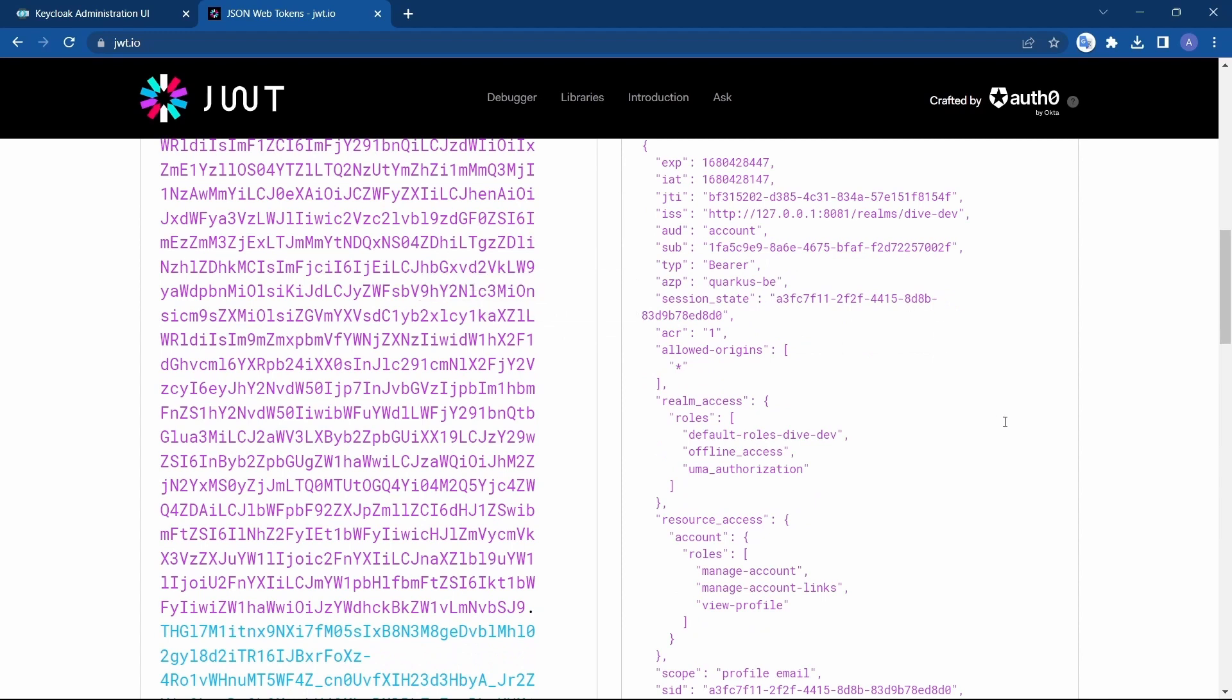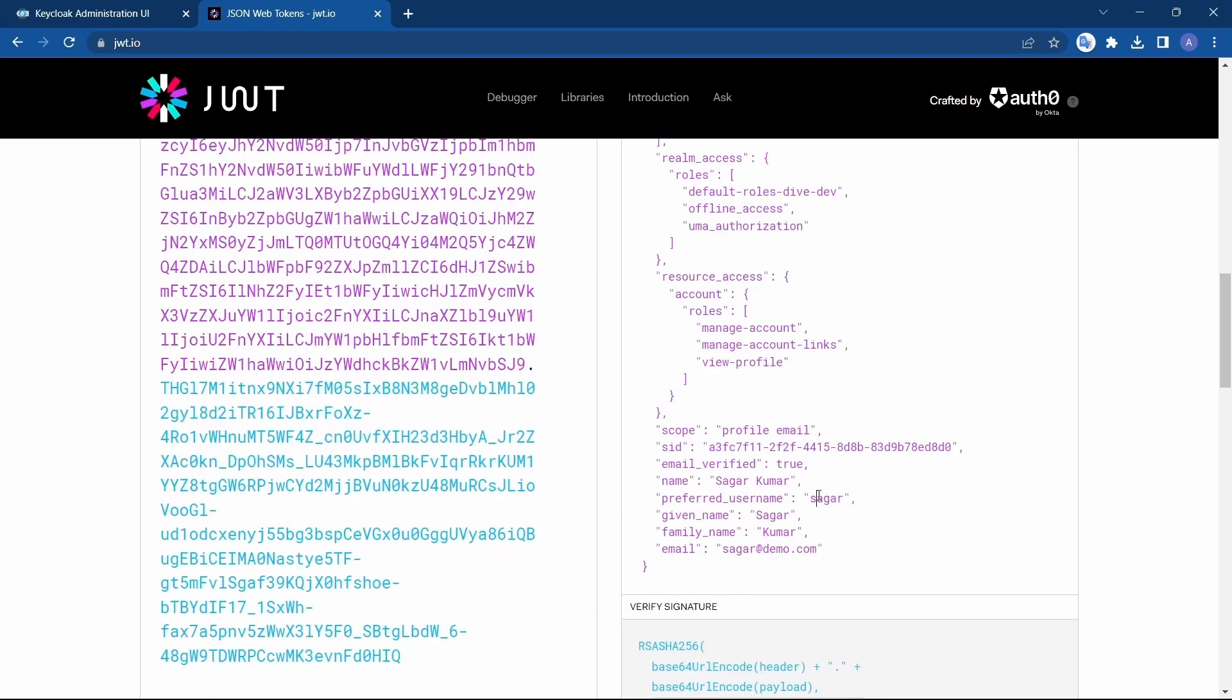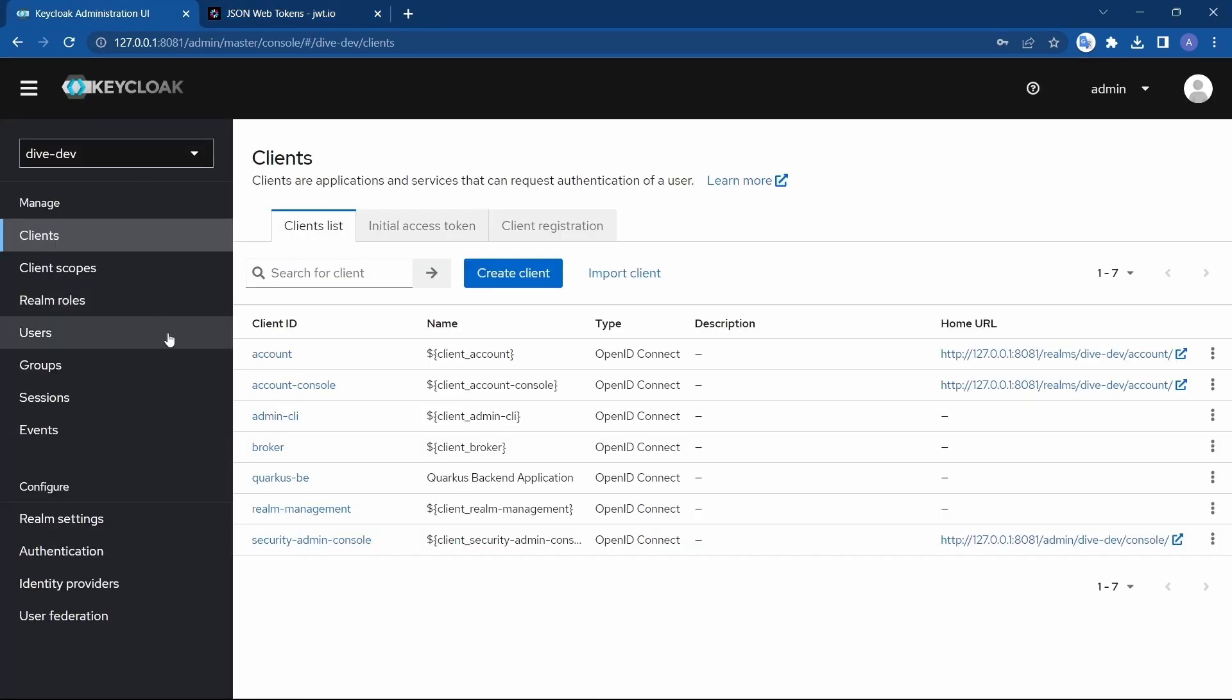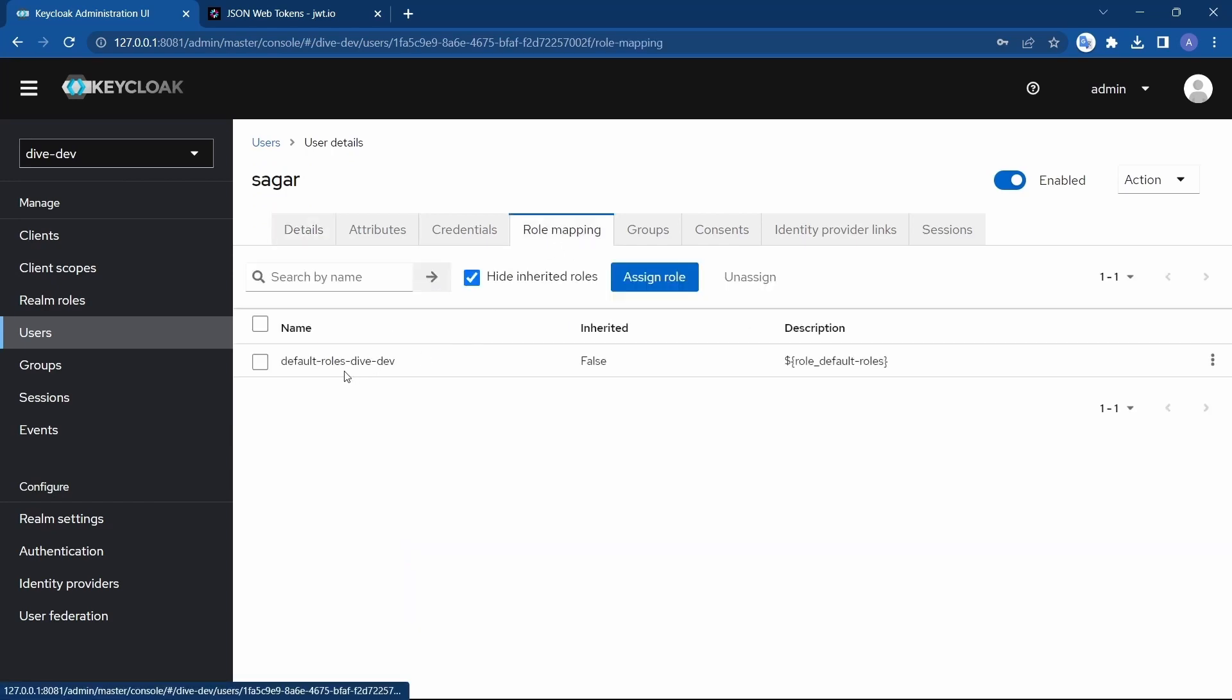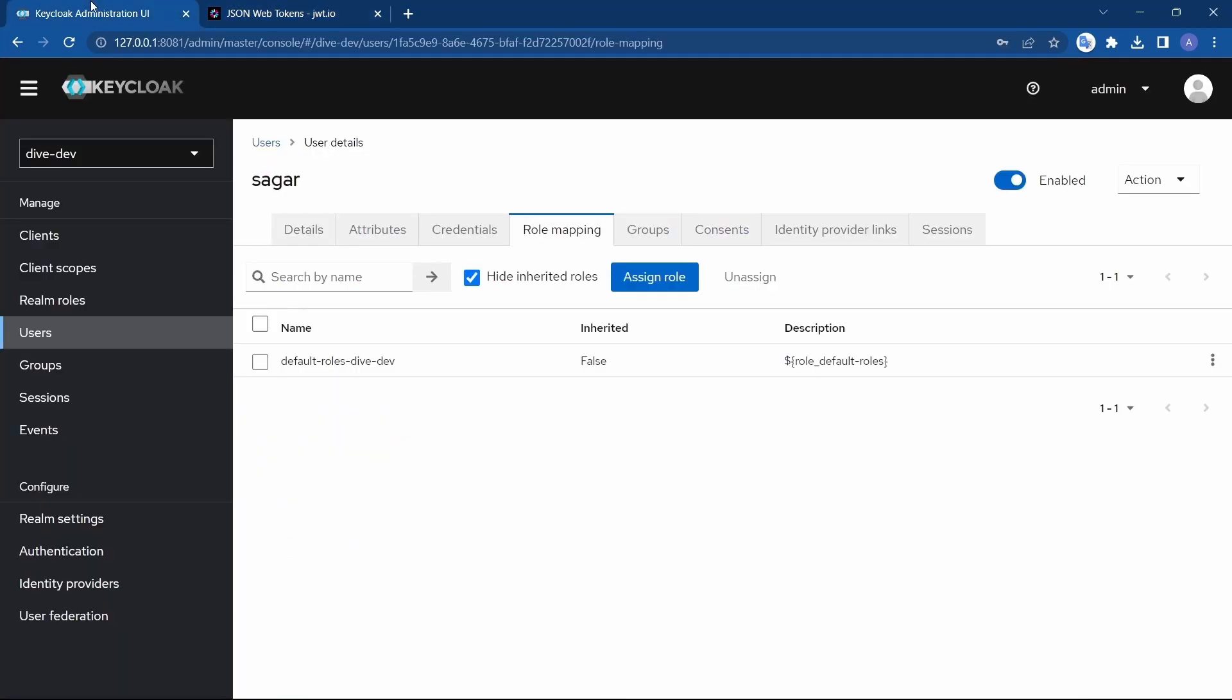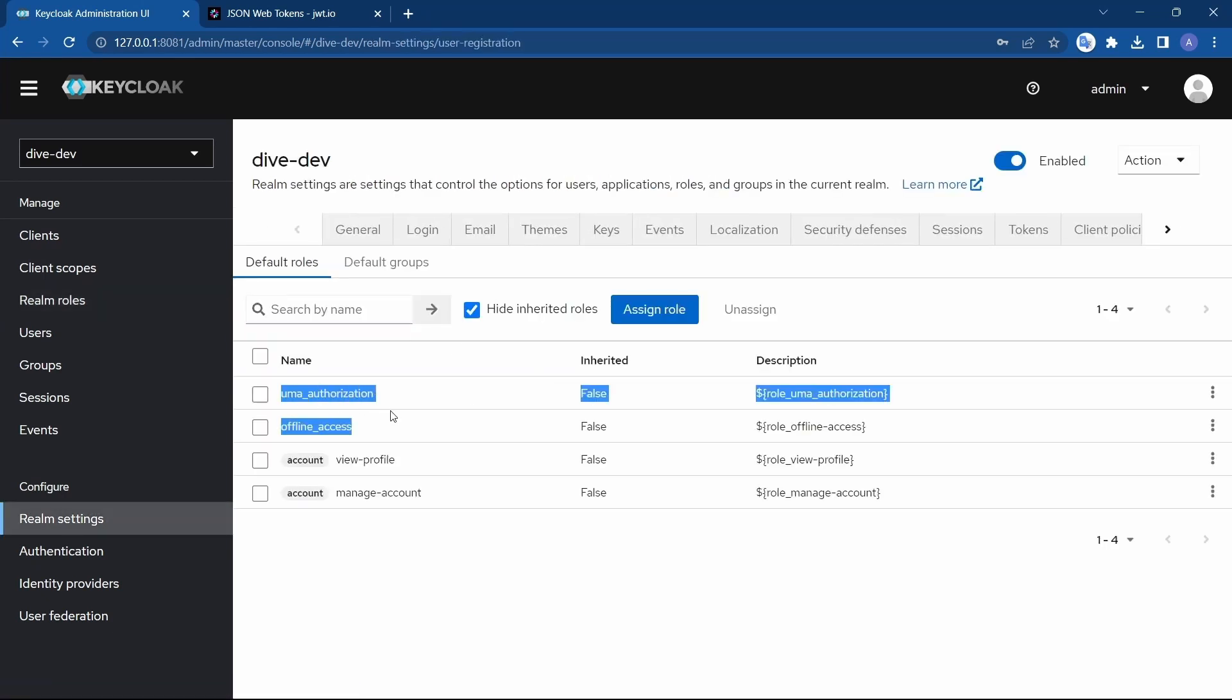And also it contains the roles information, the roles that user with ID Sager has. You can see realm access roles and resource access roles. These roles are default roles - offline access and UMA authorization. If you have seen, we did not set any roles for the user here. The default role was default roles-dev. So how did we get the rest of the two roles? Because the default roles-dev also gives you UMA authorization as well as offline access, and it also gives you client-specific roles.